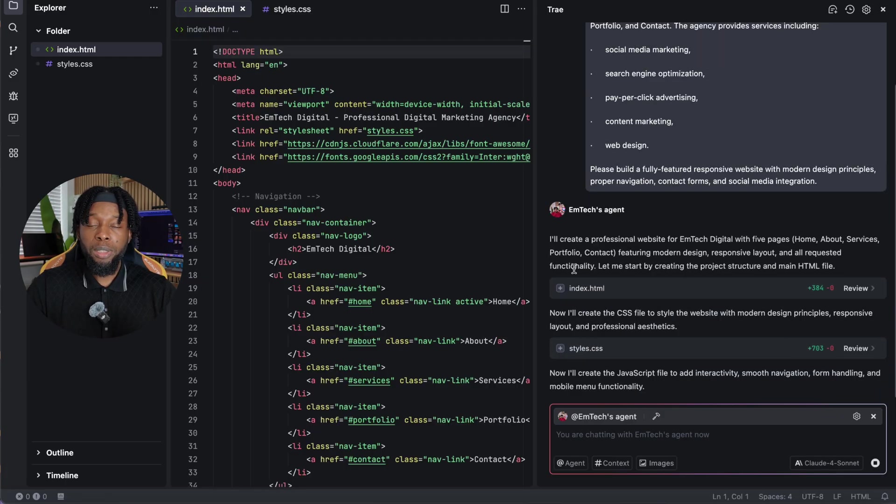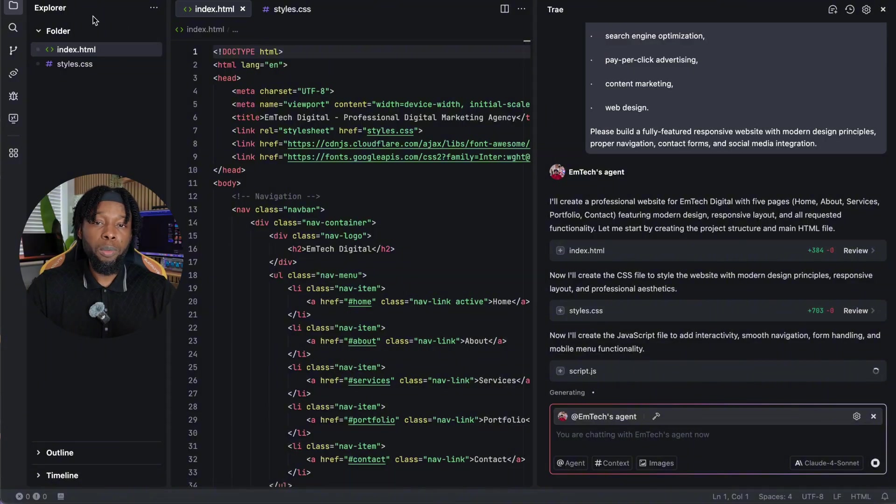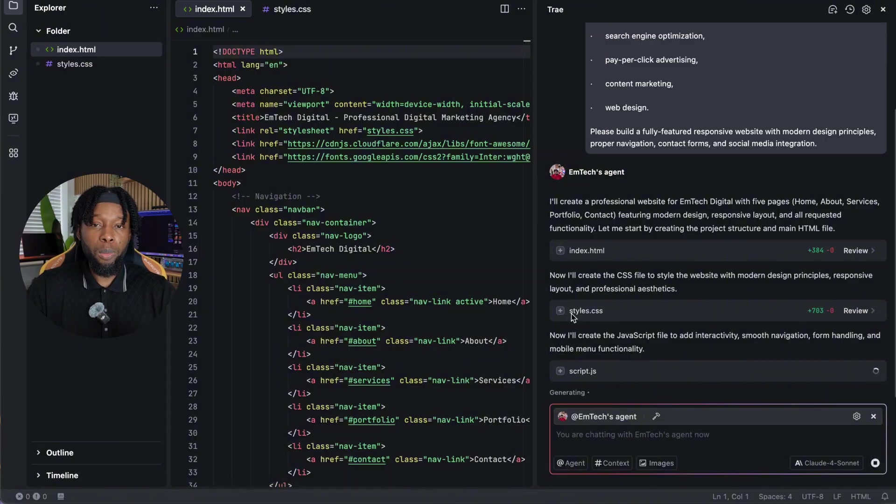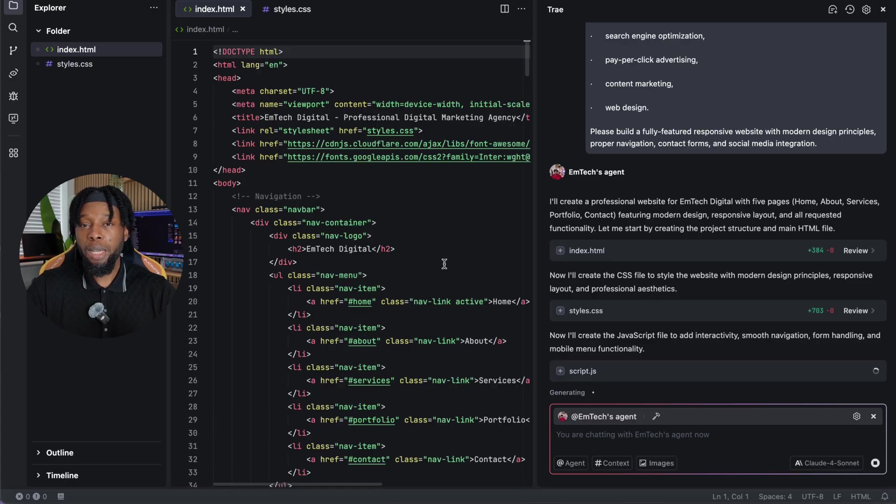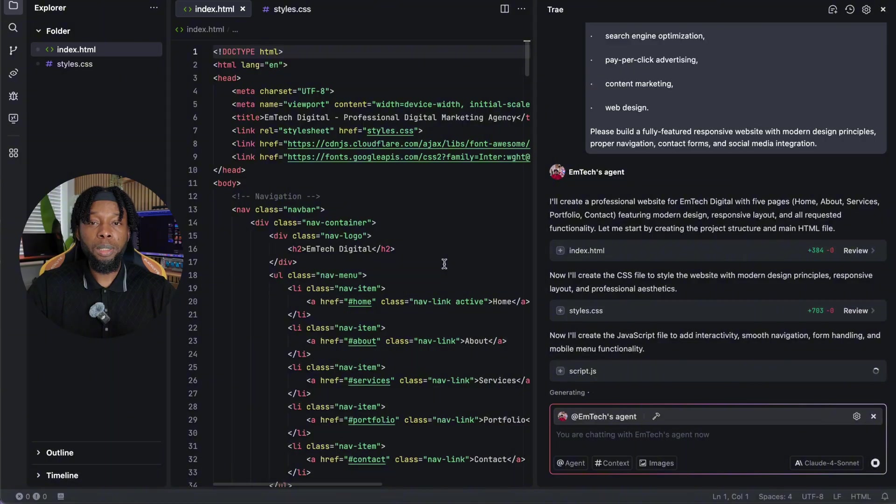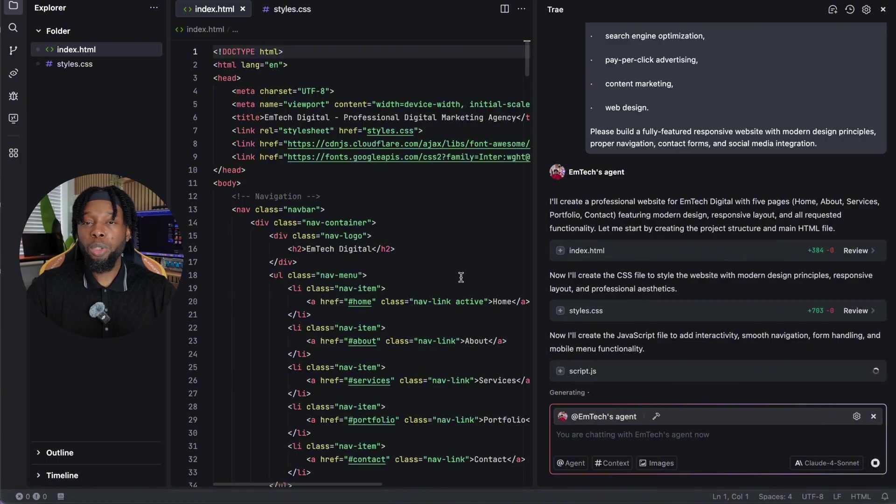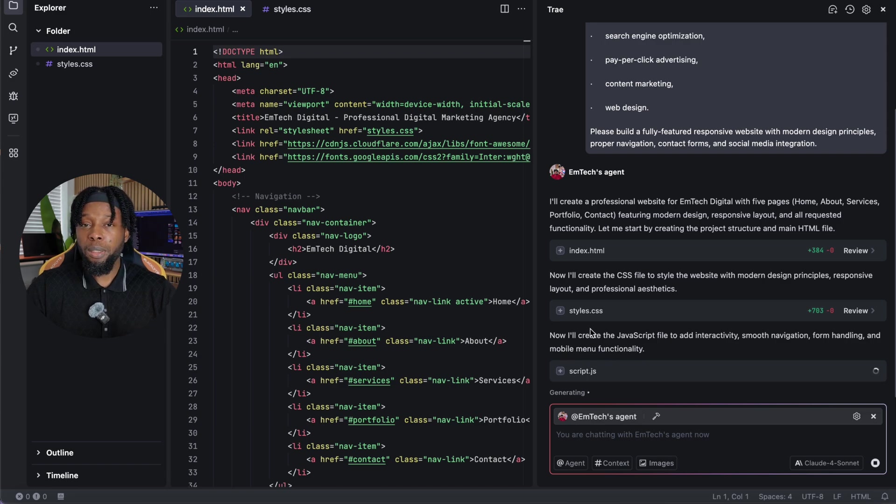The development process starts with the index file. This is your homepage foundation, the first thing visitors see when they access your website. As each file generates, you'll see detailed options to reject all or accept all the proposed changes. This gives you complete control over what gets included in your final website. Always choose accept all to save the generated code unless you specifically want to exclude certain elements. Watch the sidebar populate with files as your agent systematically creates each component. After the index file, it moves on to the CSS styling file, which controls every aspect of your website's visual appearance, color schemes, typography, spacing, animations, responsive breakpoints, and overall aesthetic appeal.